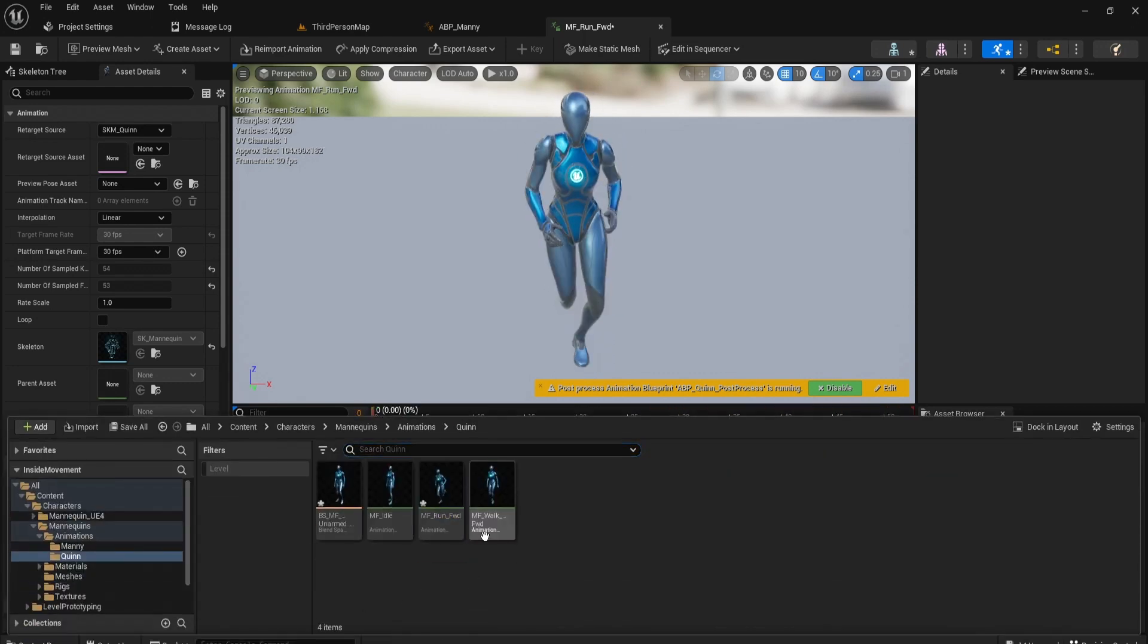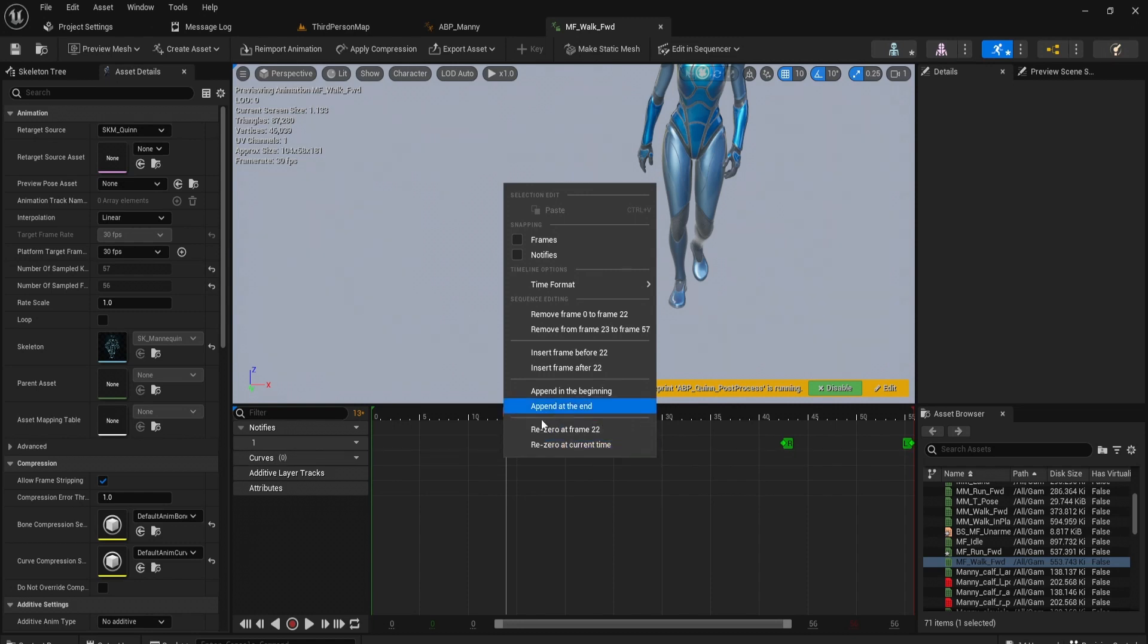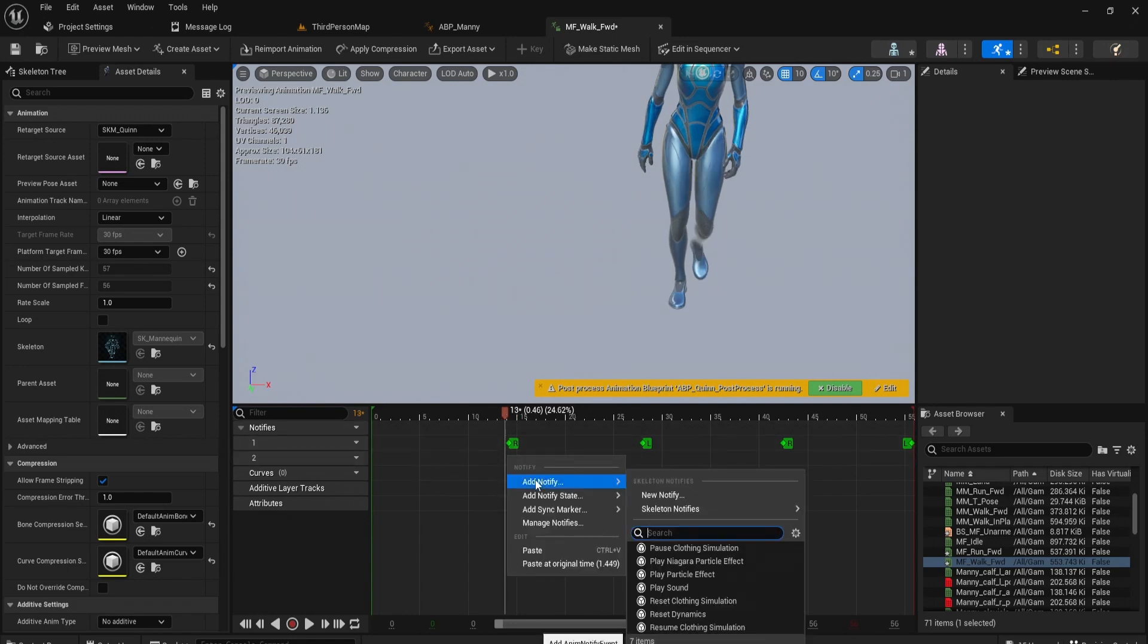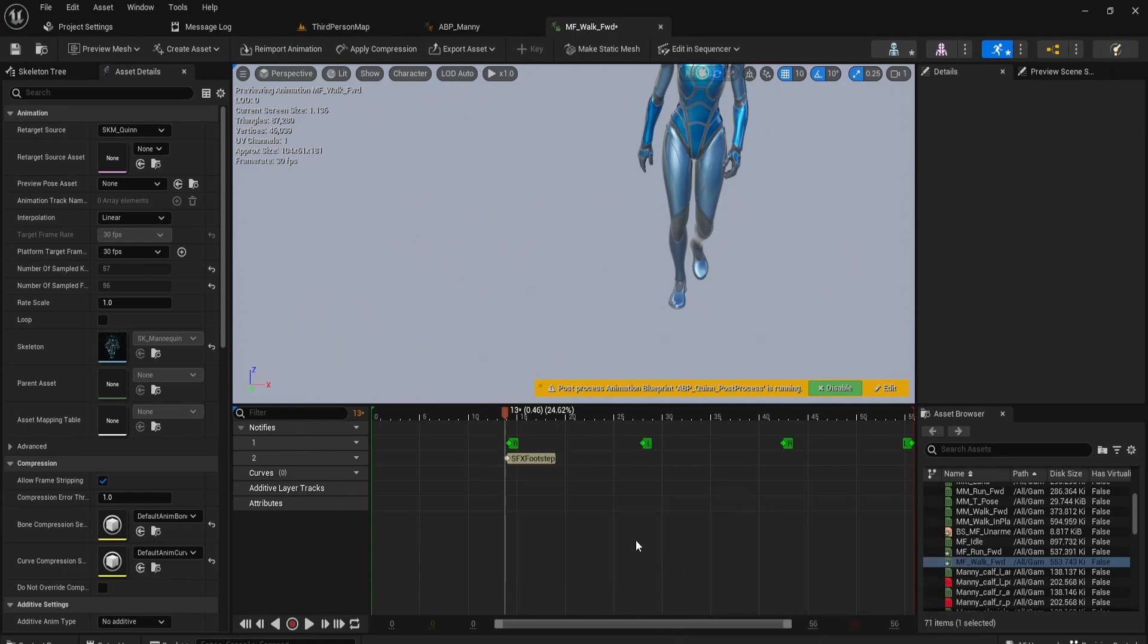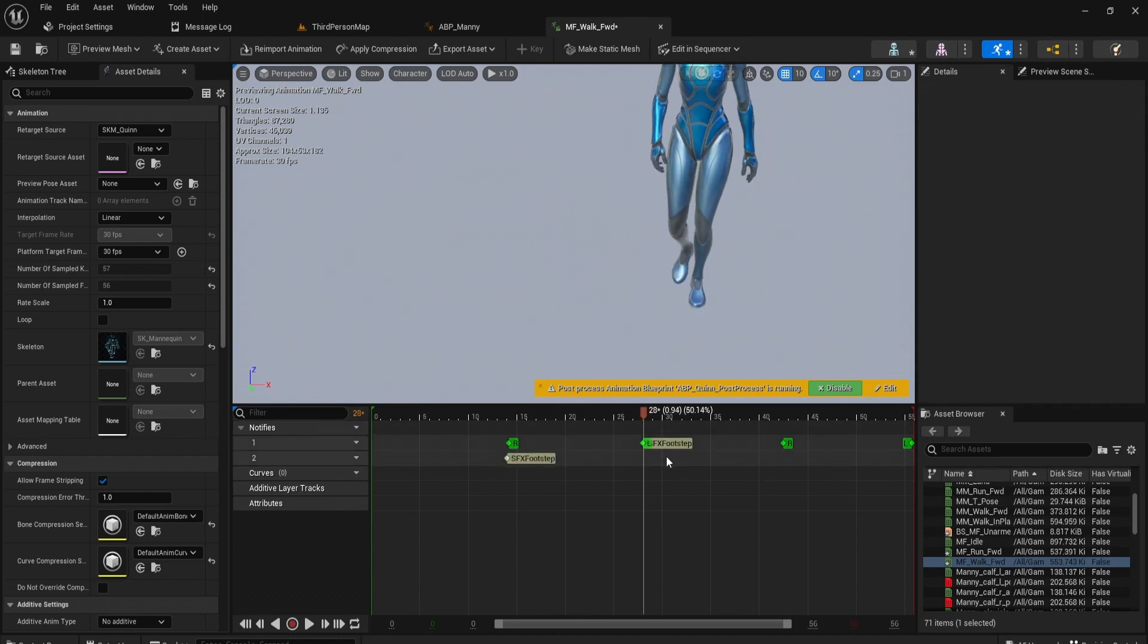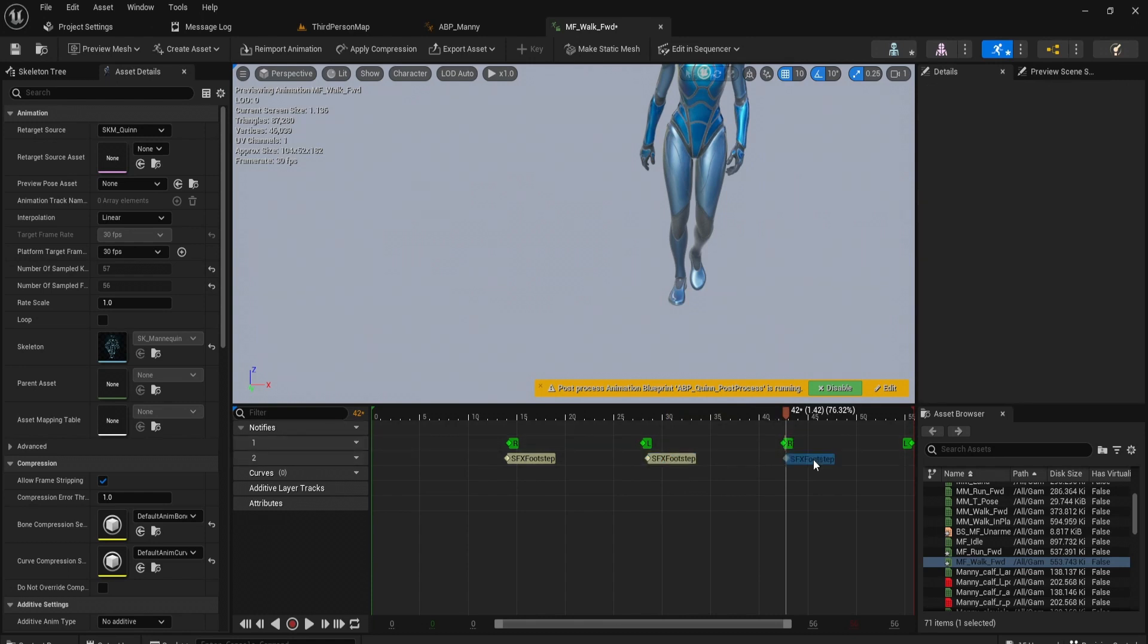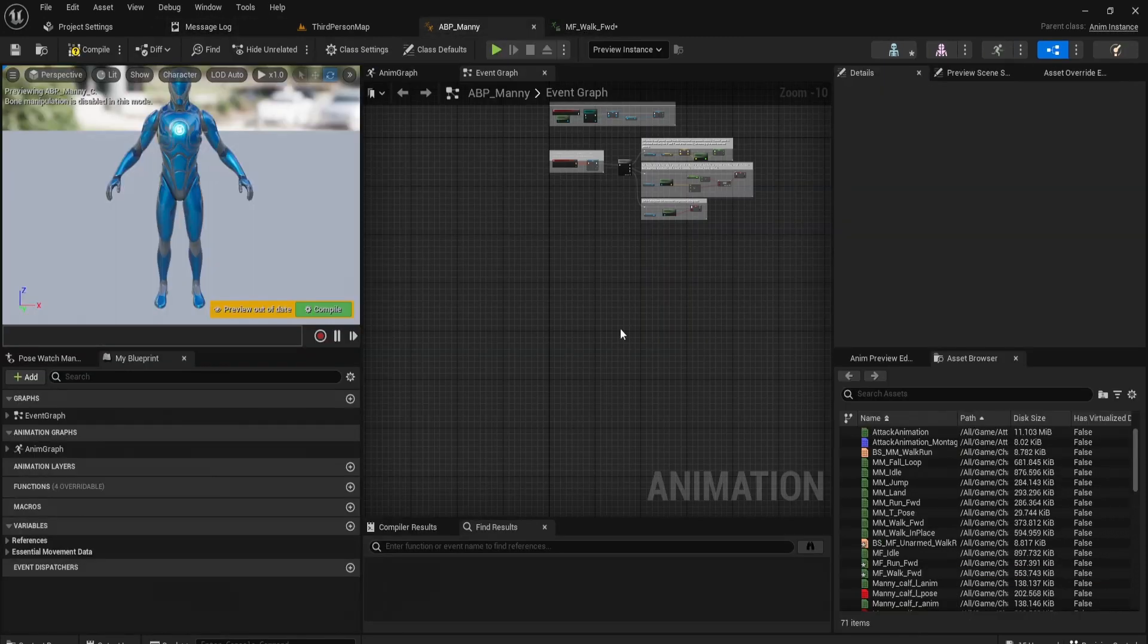There we go. And we want to do this for the walk as well. Okay, now that you've done that, let's just add a new track. Add notify and we're going to get our sfx footstep. And you don't need to worry about these two, these are just previous ones I made. So make sure it's the same one you created earlier, sfx footstep. There we go. And now we're ready to create our code in our animation blueprint.